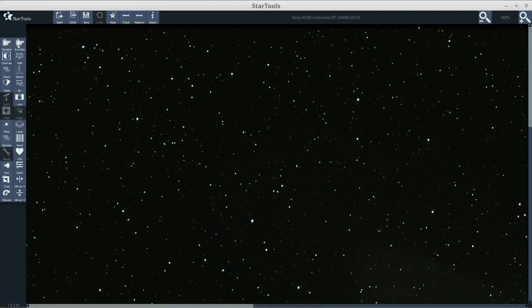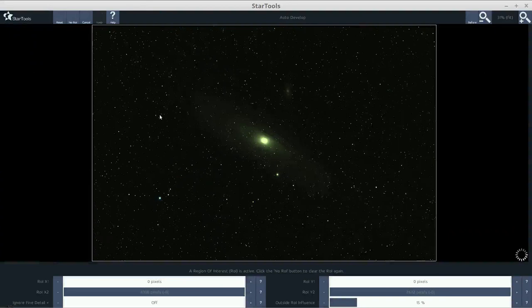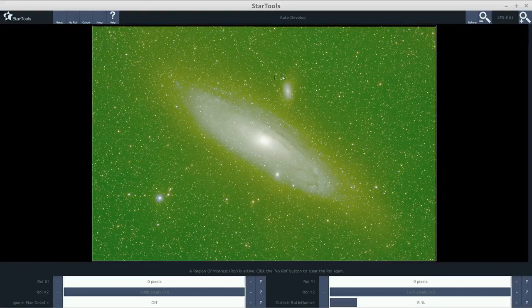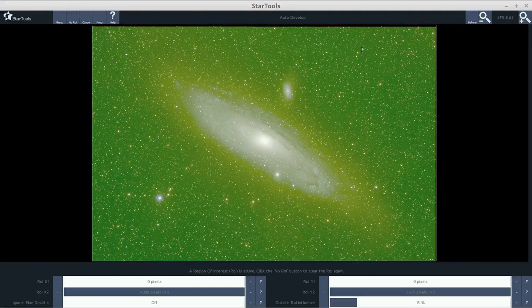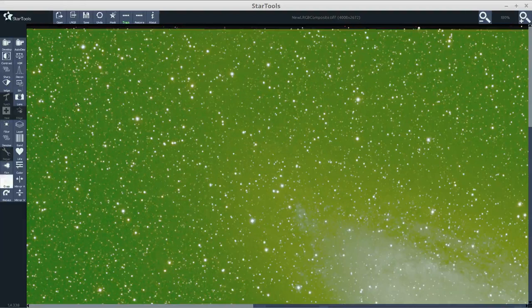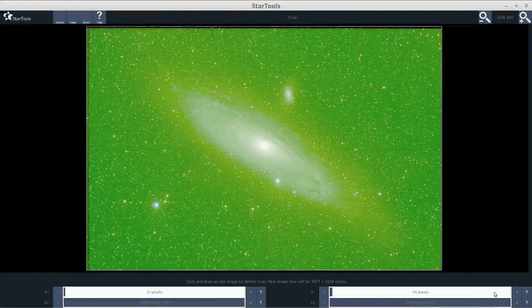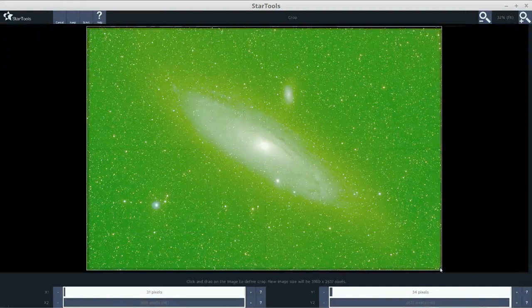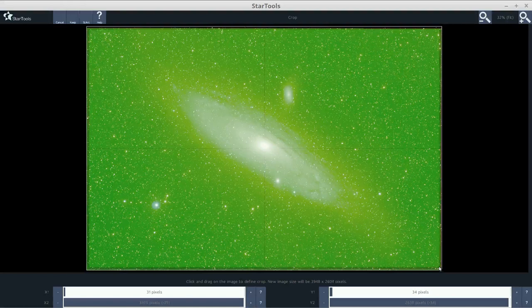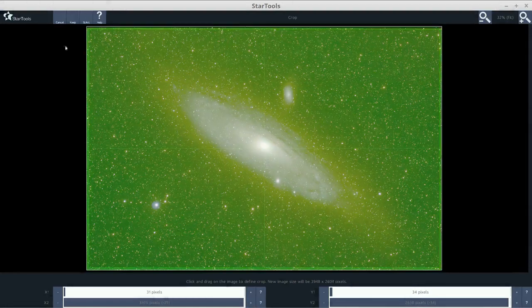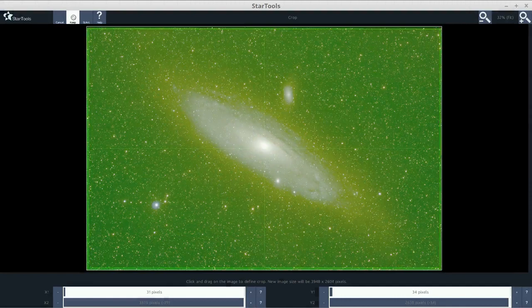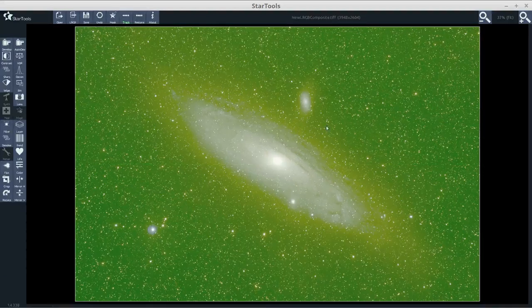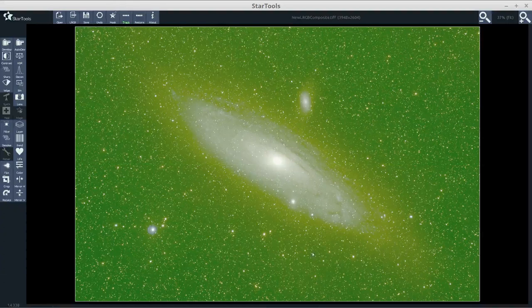First thing I'm going to do is click Auto-Dev. That will stretch the image to pretty much the maximum. The purpose of this at this point is to show our stacking artifacts, which we have to get rid of. Otherwise, StarTools will interpret that as part of the image. So what I do at this point is I'm going to crop that out. What I'm showing you so far are pretty much mandatory beginning workflow operations in StarTools.